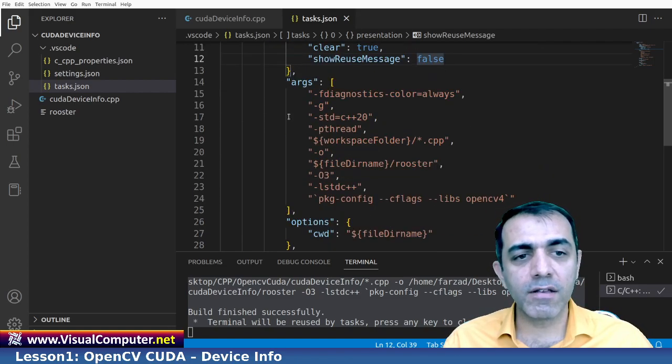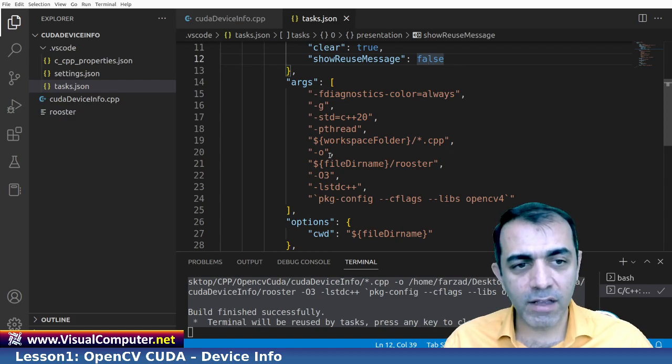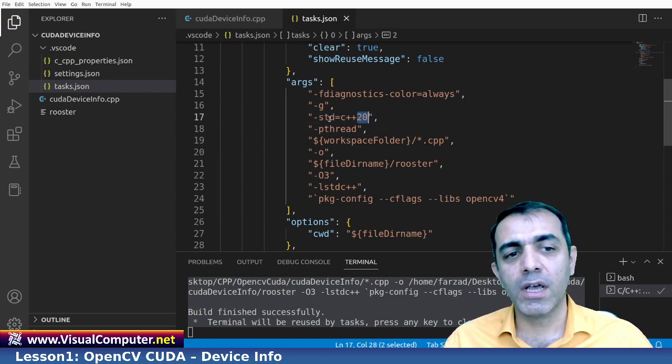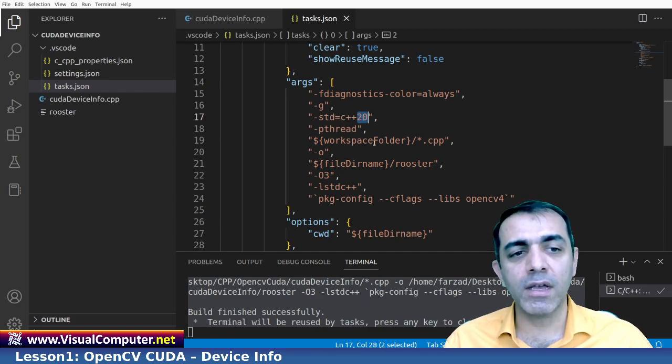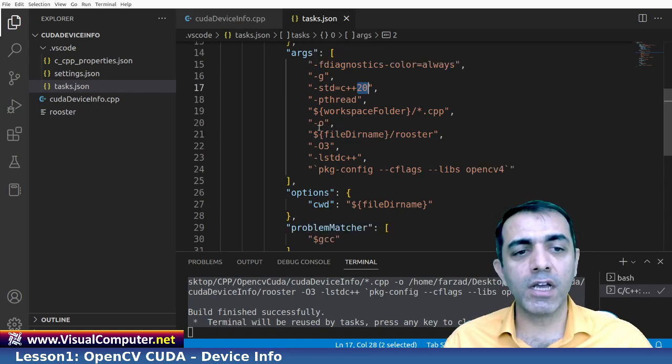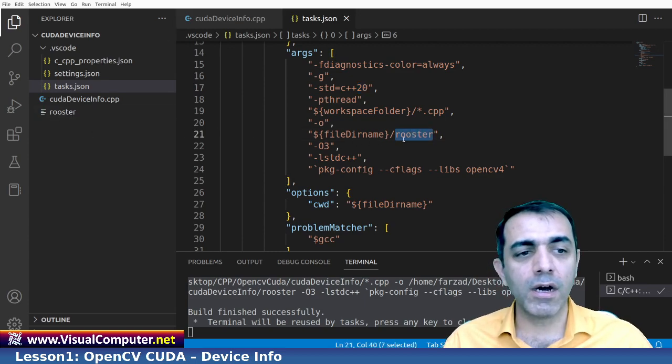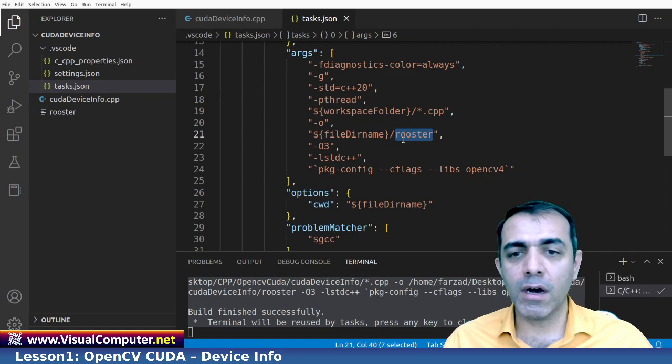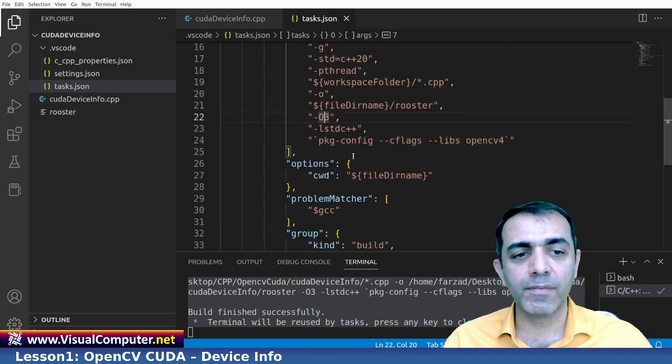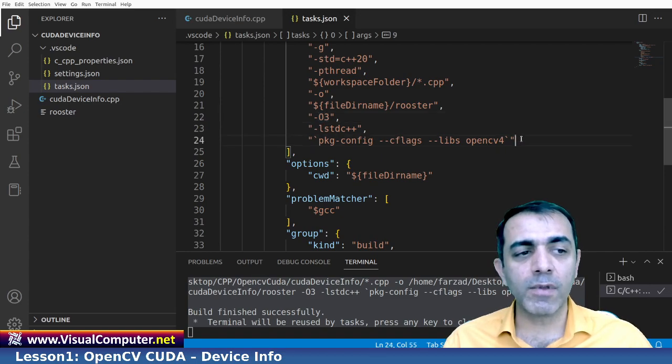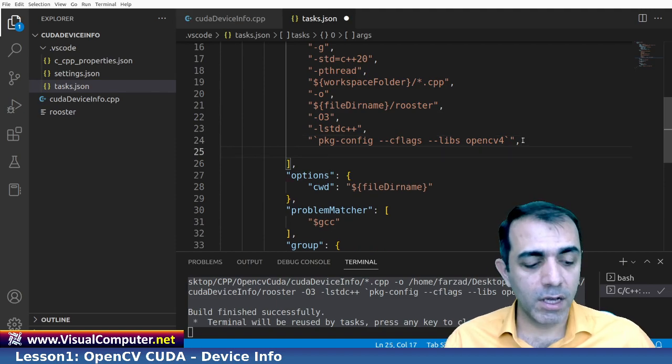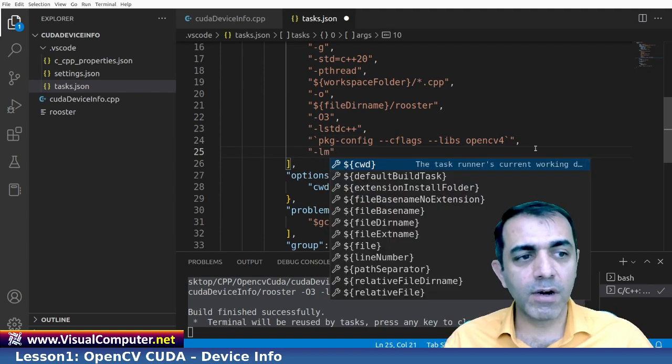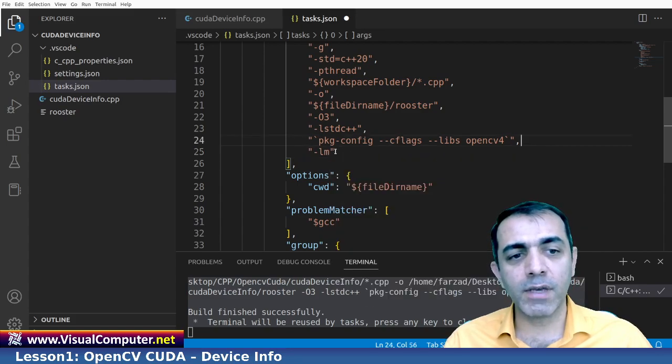In the arcs, you should write these lines. Because I am using a standard 20, C++ 20 version, I use std equals to C++ 20. And the P thread should be here. And also the output file, I use the rooster name. As you see here, I want always my output files to be the rooster. And the O3 is here. And these two lines you should use them. Sometimes you should use dash lm. I didn't want it here. But in some cases, you should use the dash lm to compile your file correctly.